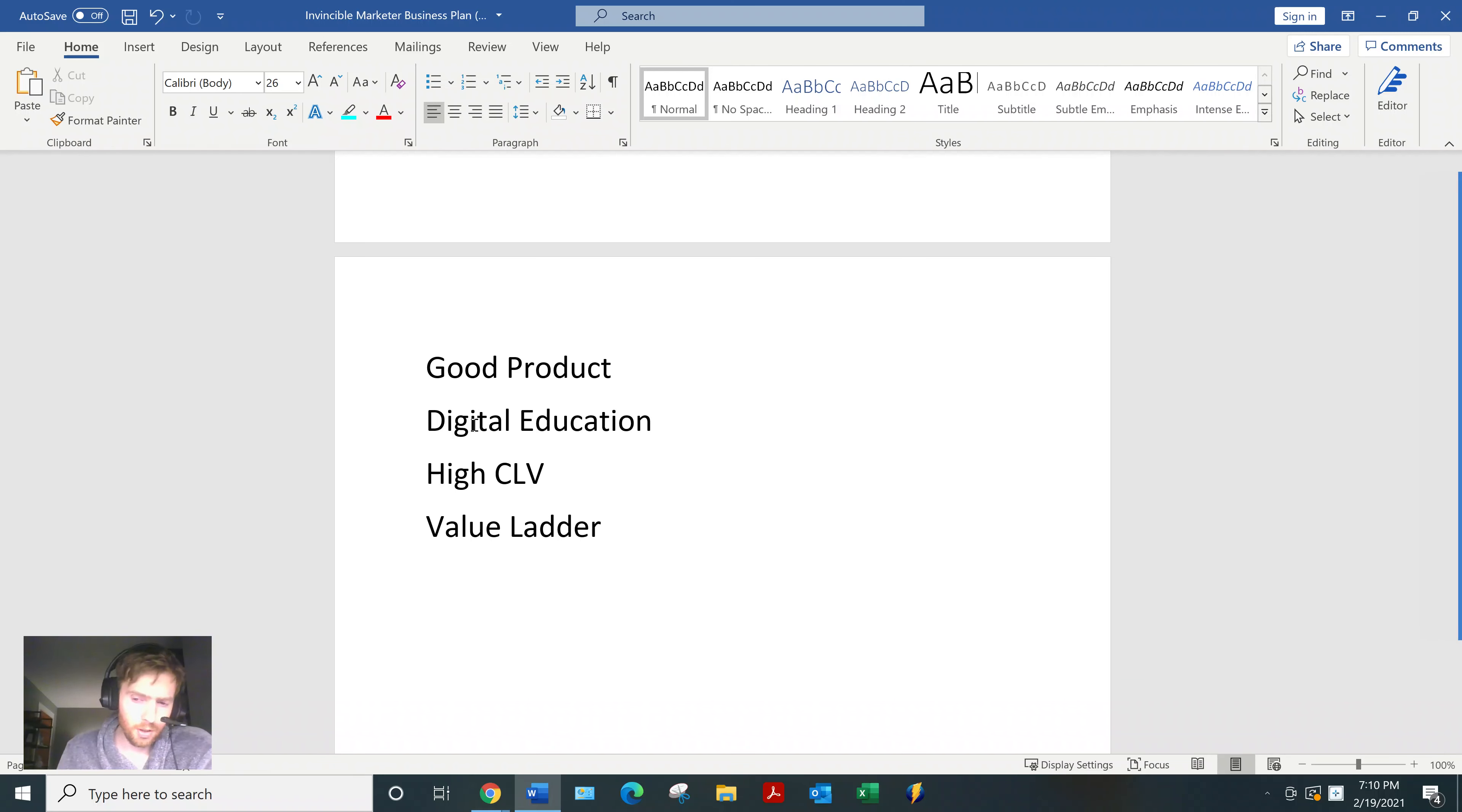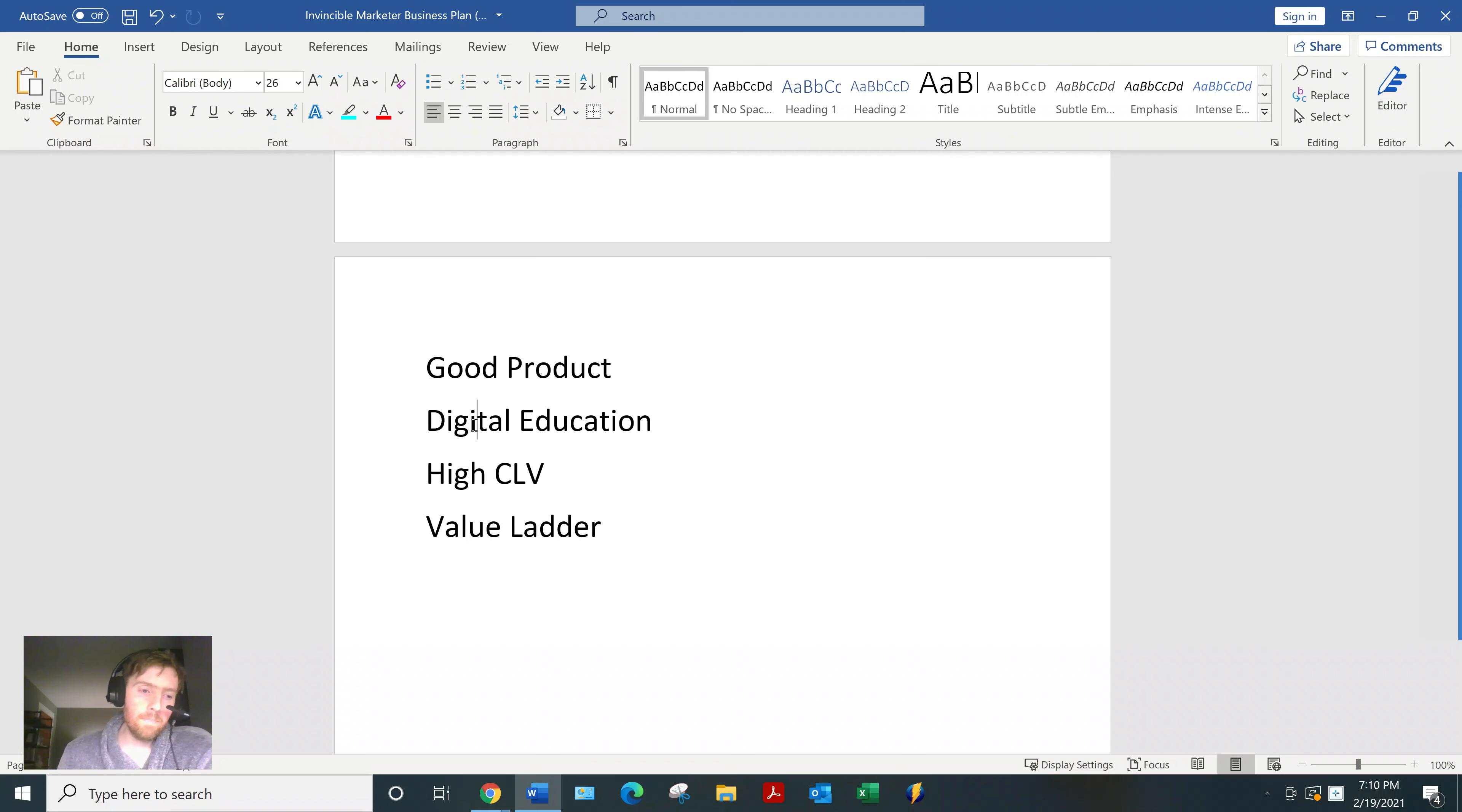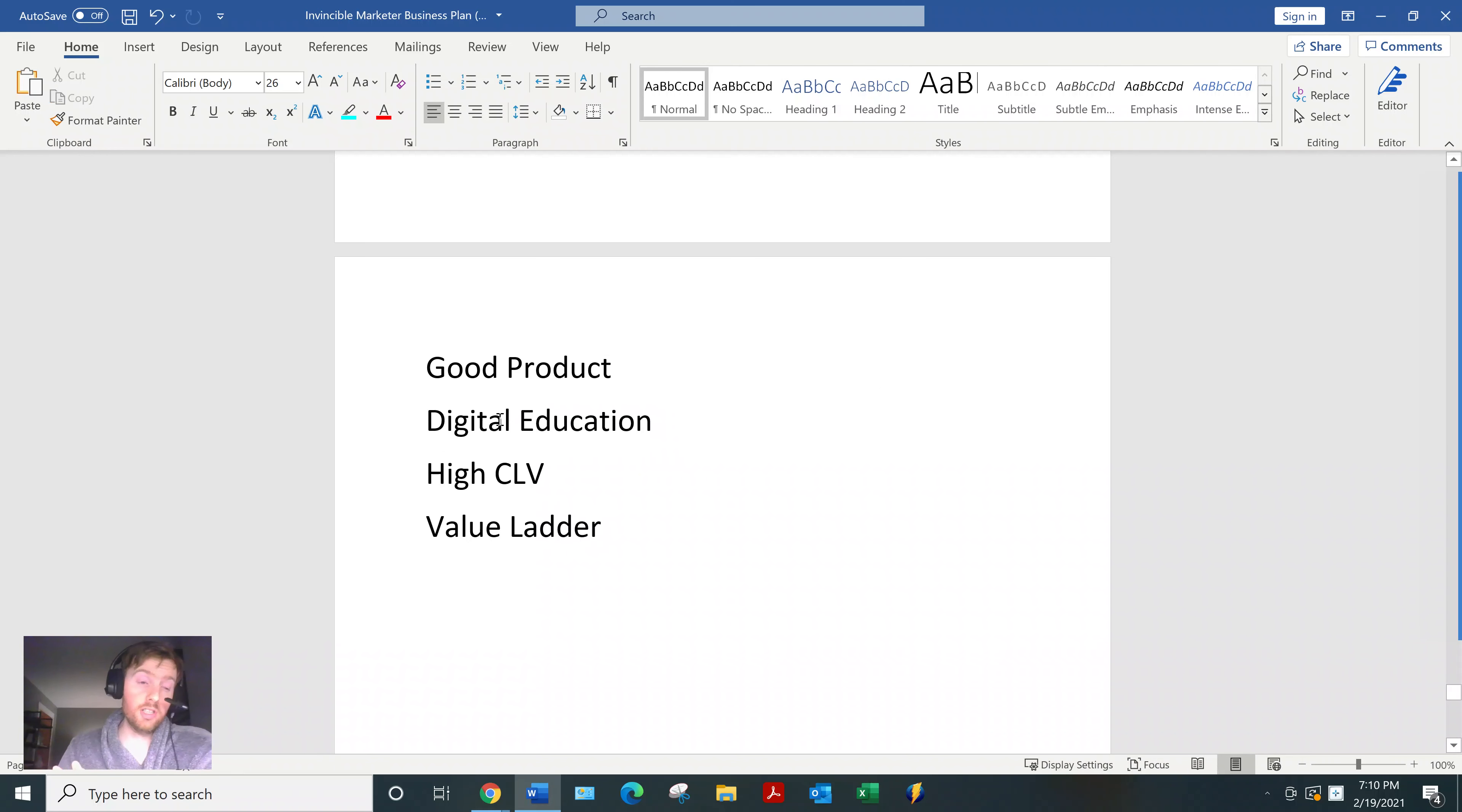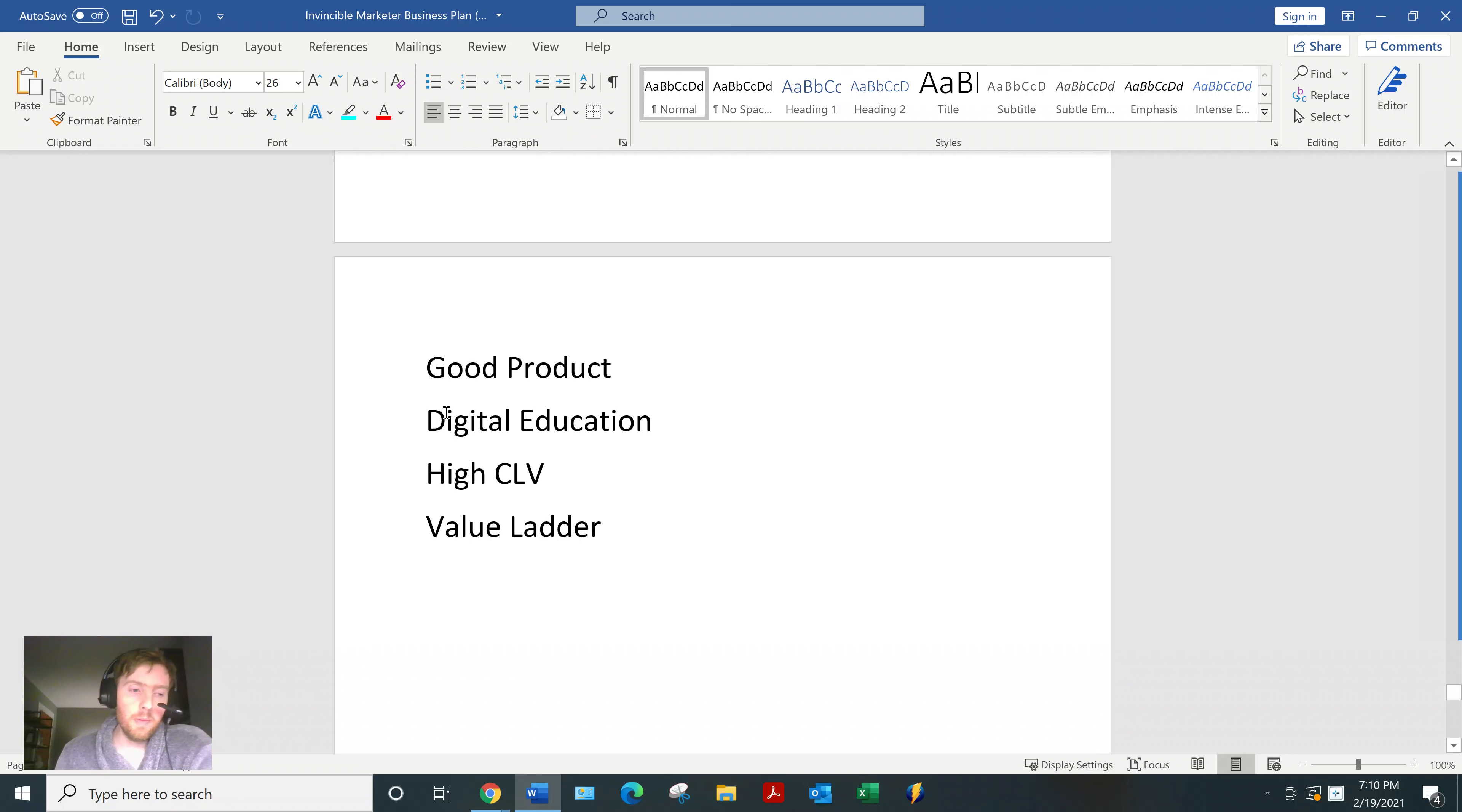In this case, no, it's a software. That doesn't mean you can't promote it. It's just as a rule of thumb, I like to stick to digital education products just because they tend to be easier to convert, they convert better, and it's easier to kind of insert yourself in the process. So I would just maybe not have it as my main promotion.